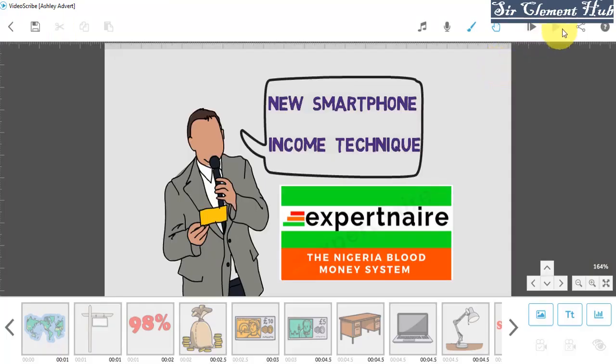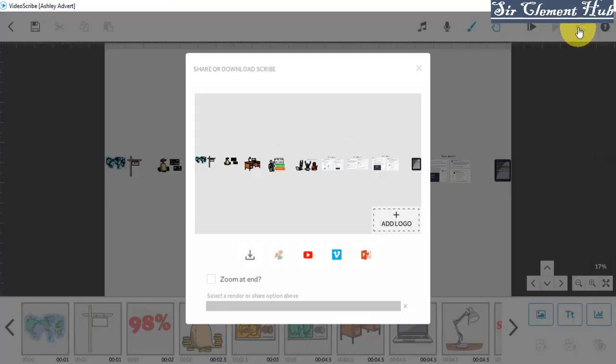But if you want to export it, you click on this share button, which is download or publish this scribe video. Once you click on it, make sure you have internet access before you click on this share. Because if you don't have it, it's going to take a very long time.